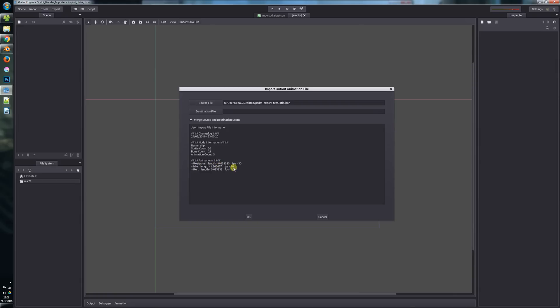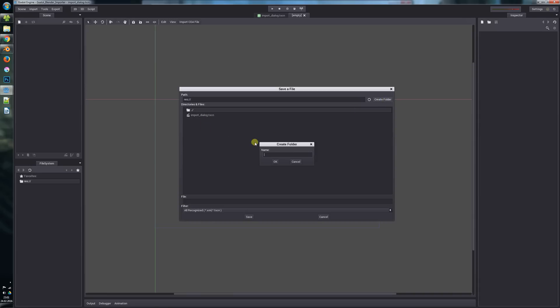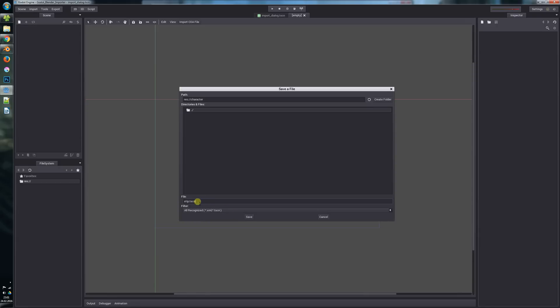How many animations, here are the names for the animations, the length and the frames per second. Now we can select our destination file. We create a directory here and call the character, and let's say it's tip.tscn - this is the new default scene format for Godot.